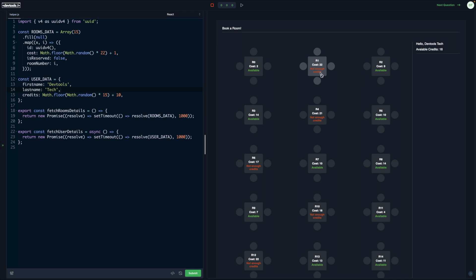It could be not enough credits because the cost of the room is 22 but the available credits is 16.